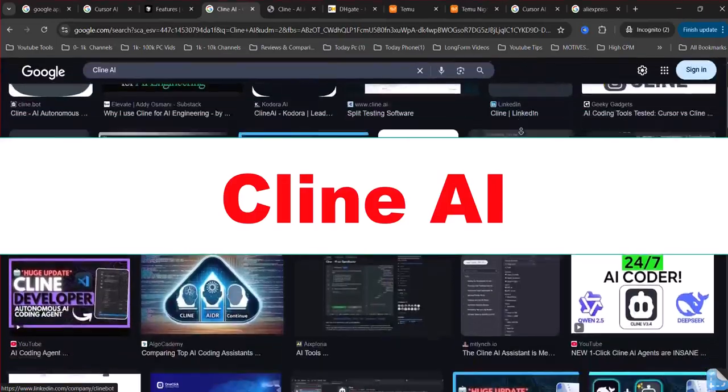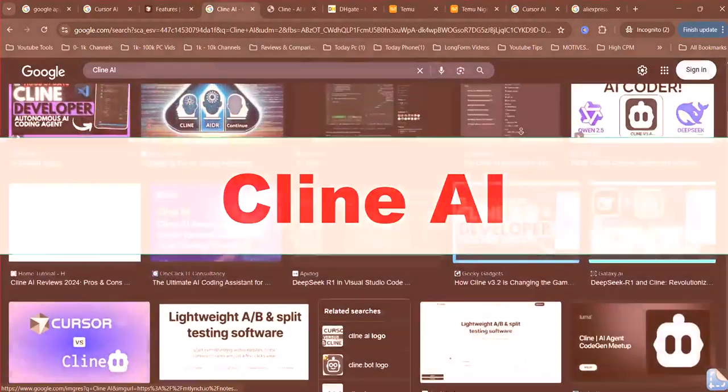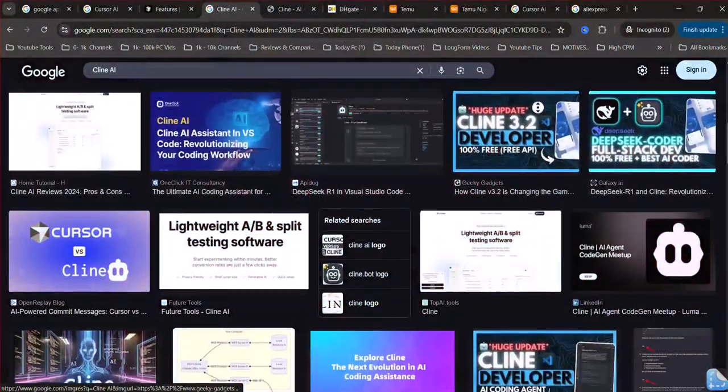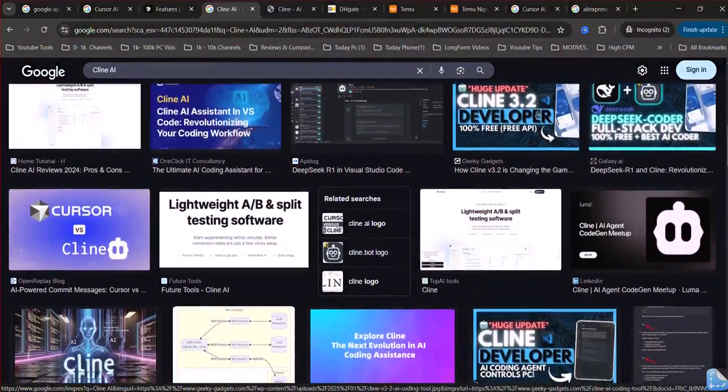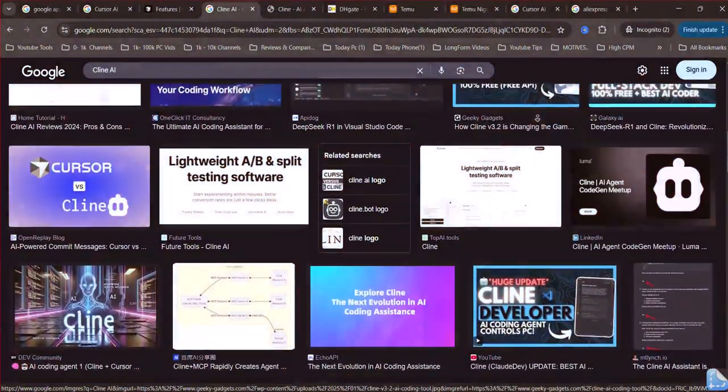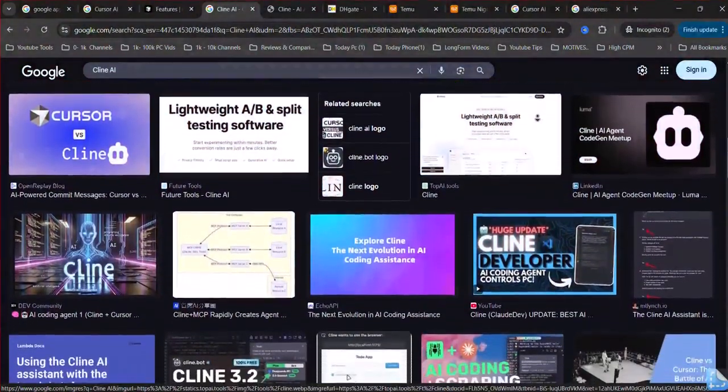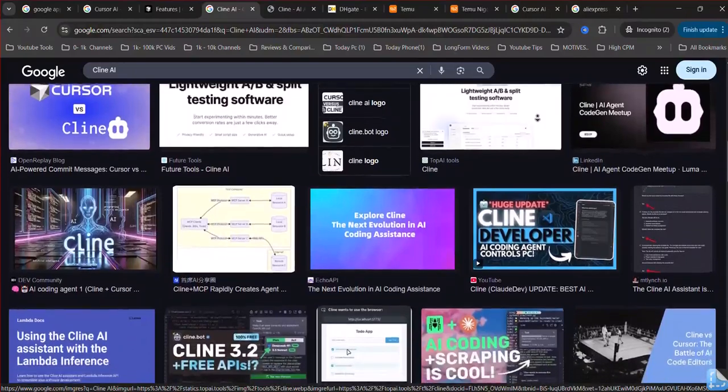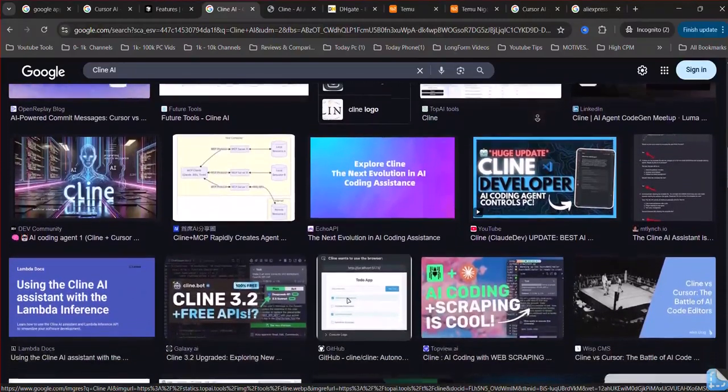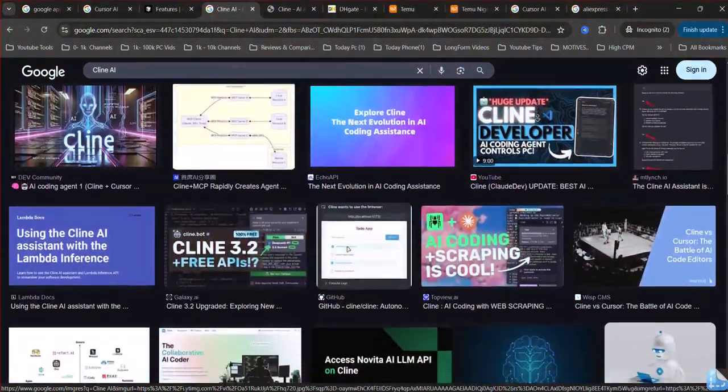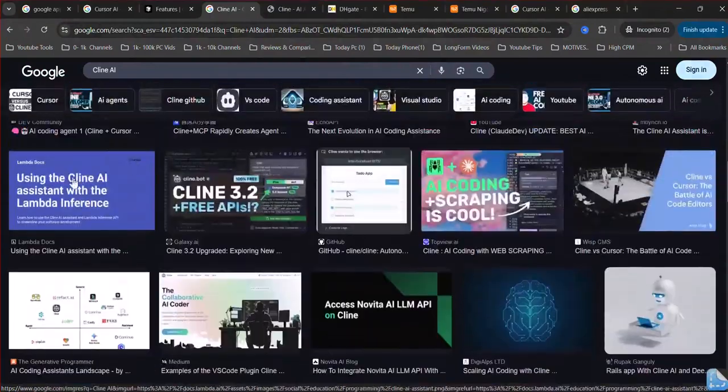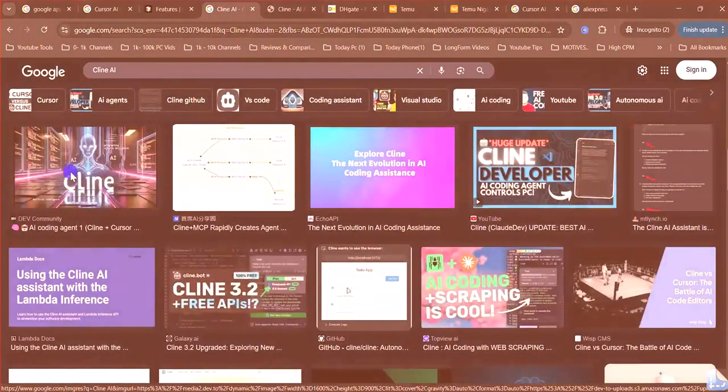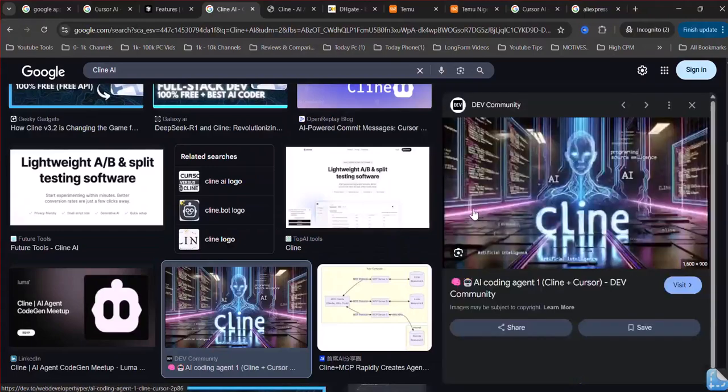Cline AI. Cline AI adopts a more thoughtful and collaborative stance, positioning itself as a virtual senior developer. Its strength lies in its deep project understanding and its unique model context protocol, MCP, which enables seamless integration with a wide array of external services, from databases to design tools.